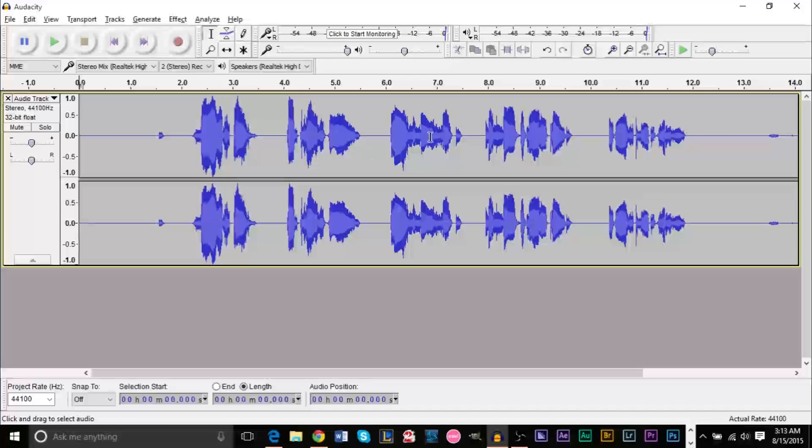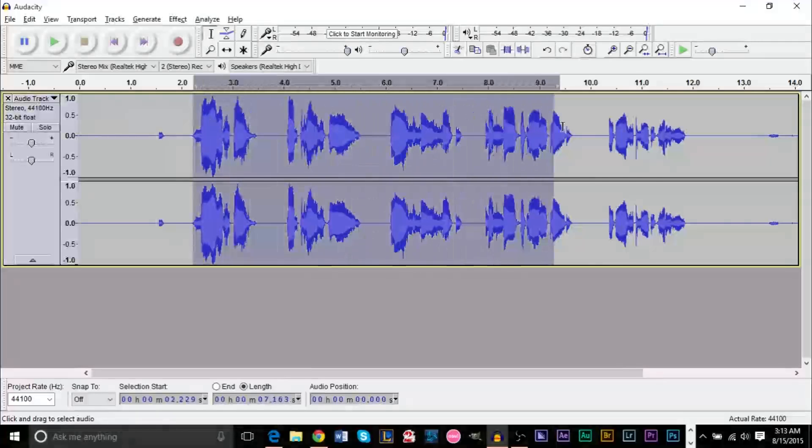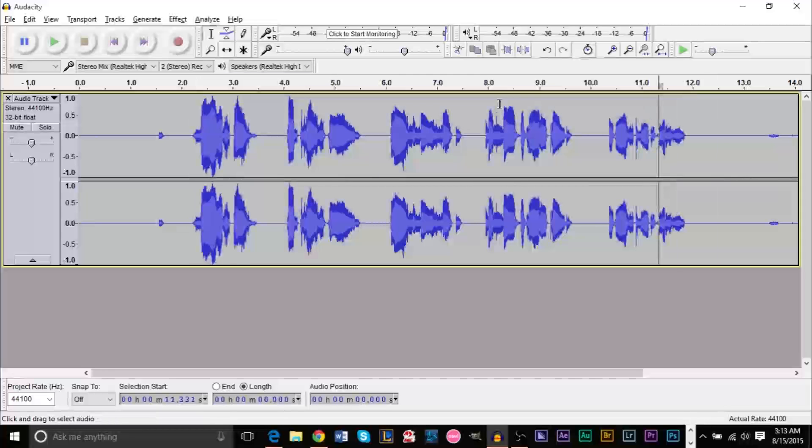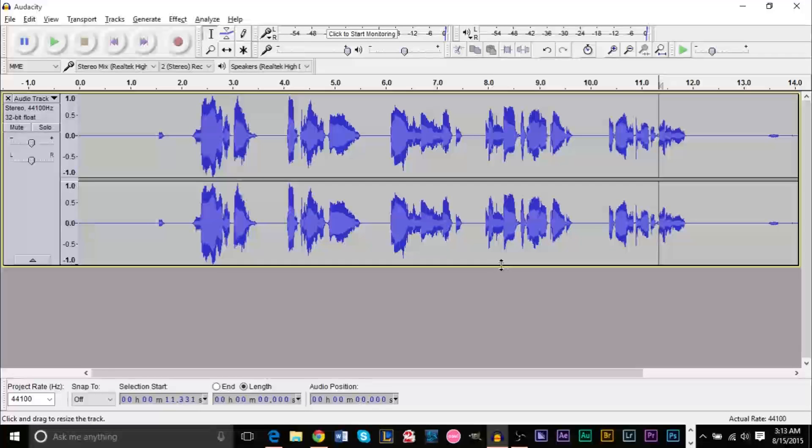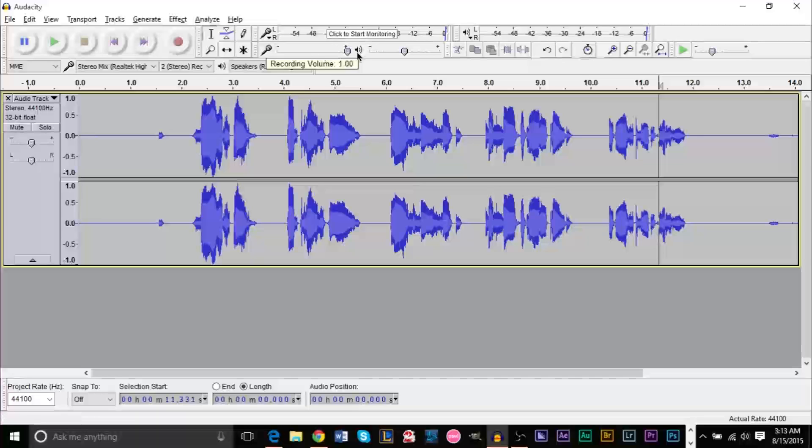This works with anything that your computer has playing. One thing you want to be aware of: if these waveforms are too loud and they really touch the top and the bottom of the wave, then you want to lower the recording volume, which is right here. You can just drag this down and it makes it lower. So yeah, that's basically it.